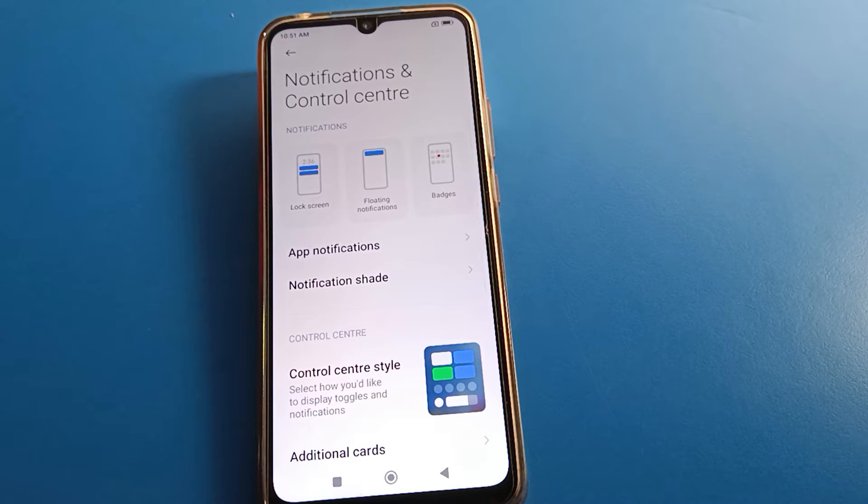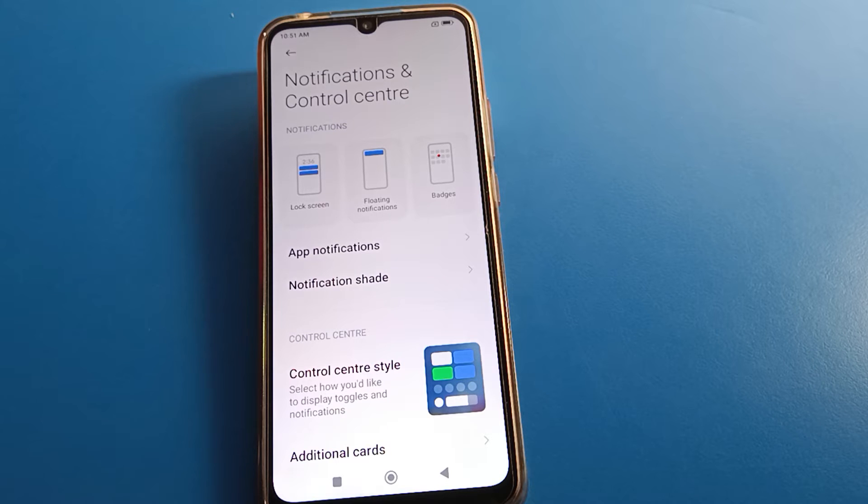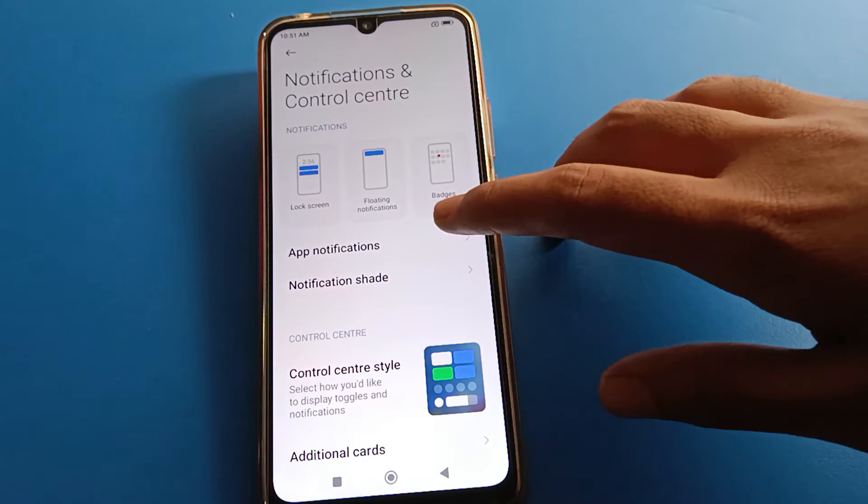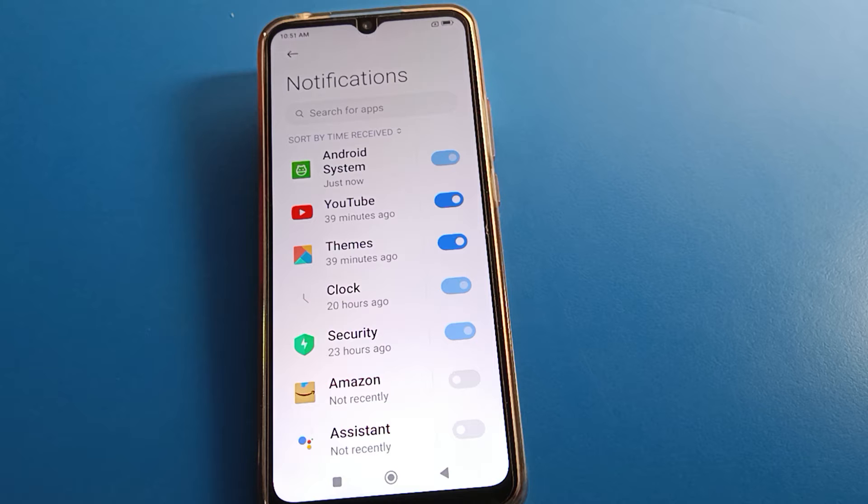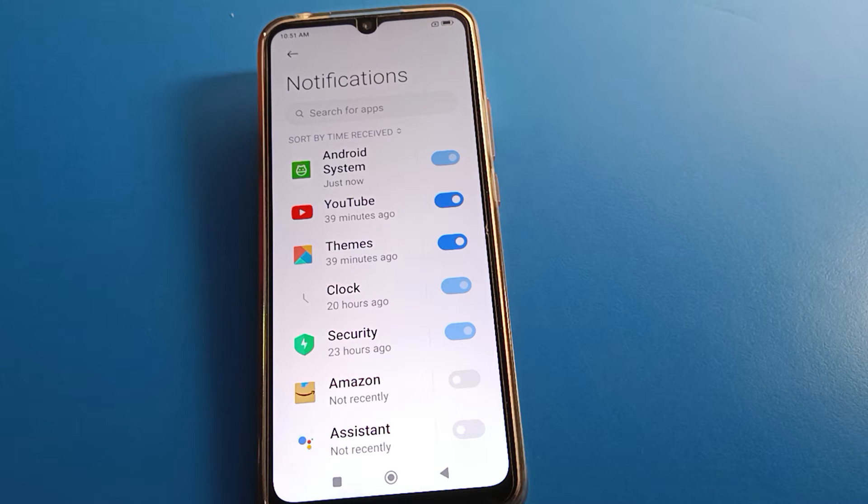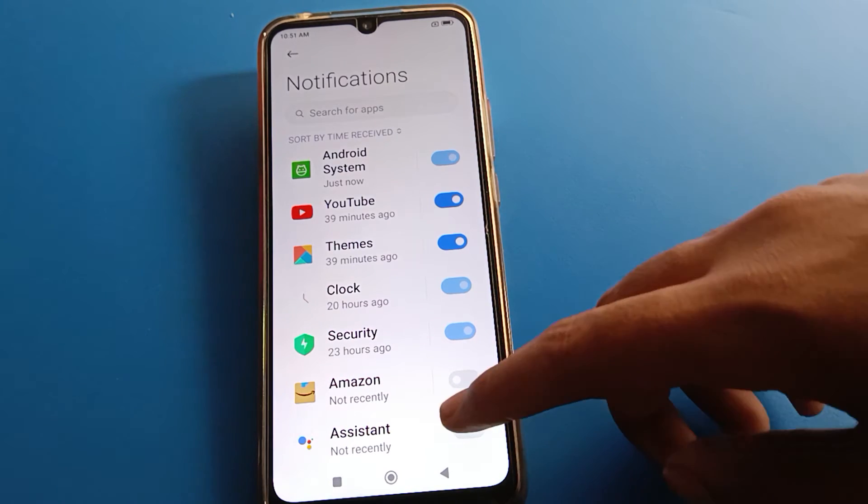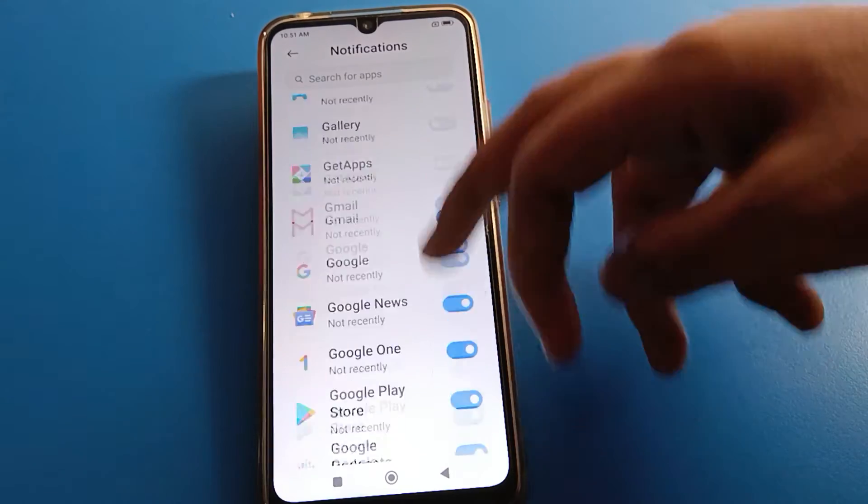First you can see app notification setting, notification shift setting. So first click your app notification. After clicking app notification, wait just a second, and after four or five seconds you can check your all apps, A to Z friends, all apps.